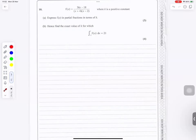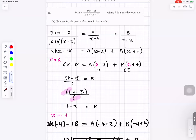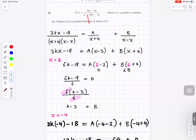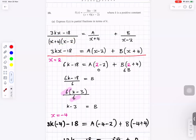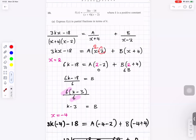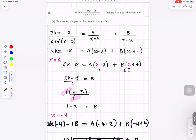Question number 10. Express f(x) in partial fractions — split one fraction into two. The denominator has two factors (x plus 4) and (x minus 2). Separate into A over (x plus 4) plus B over (x minus 2). Multiply by the common denominator to get the numerator as A(x minus 2) plus B(x plus 4). To eliminate A, put x equals 2; to eliminate B, put x equals minus 4.